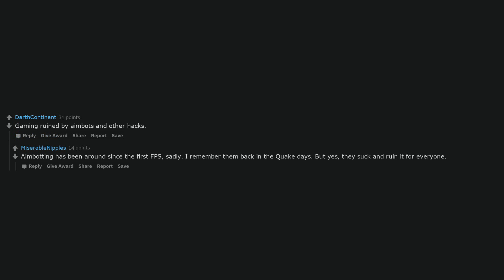Gaming ruined by aimbots and other hacks. Aimbotting has been around since the first FPS, sadly. I remember them back in the quake days. But yes, they suck and ruin it for everyone.